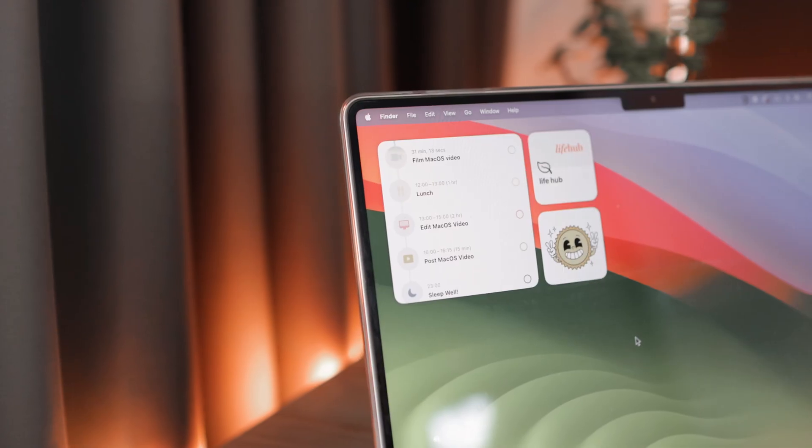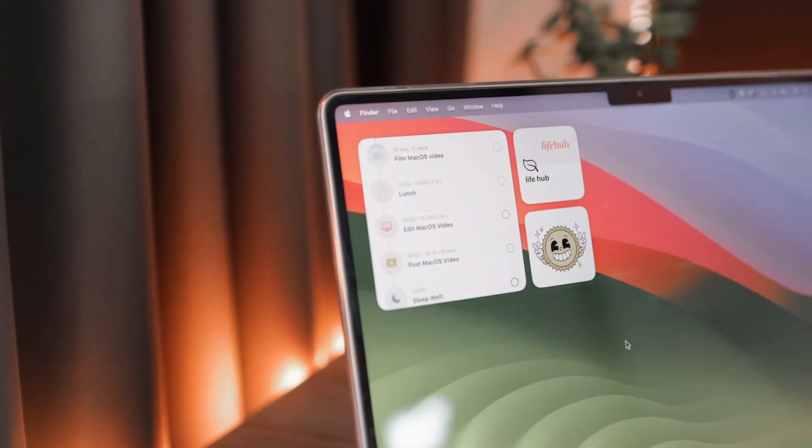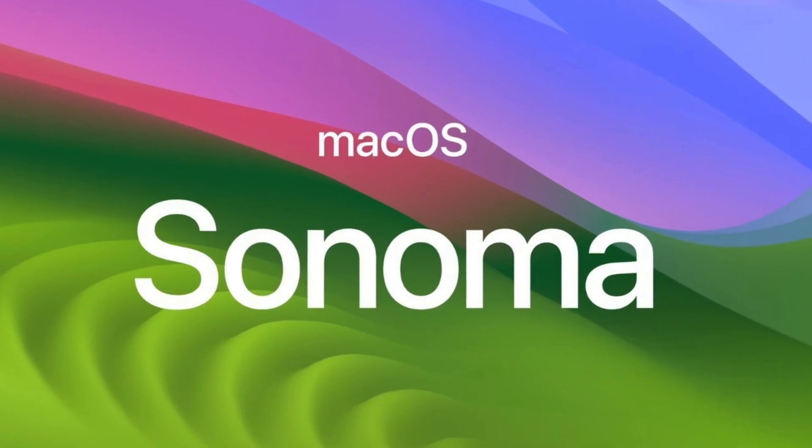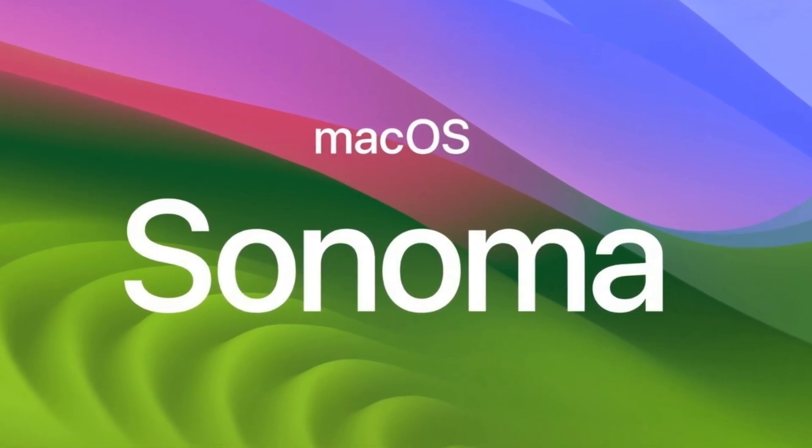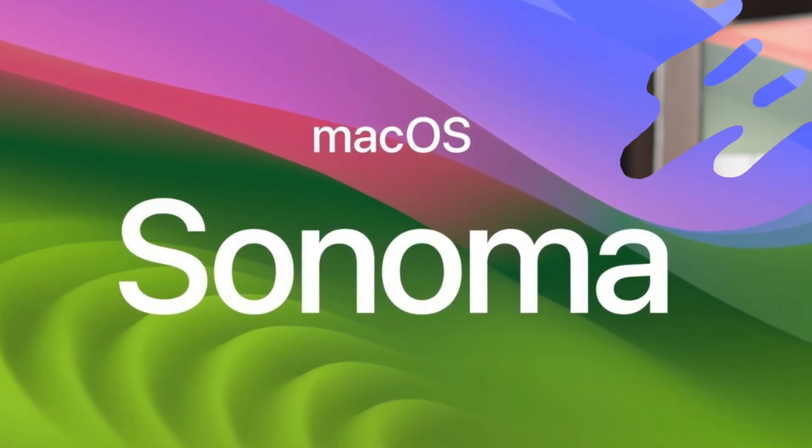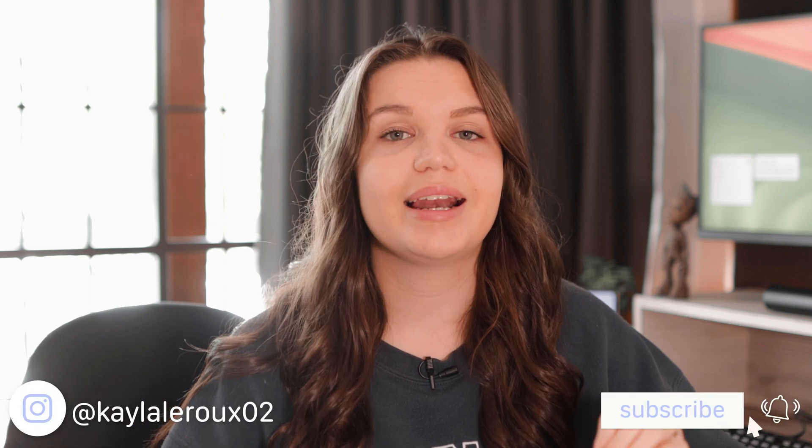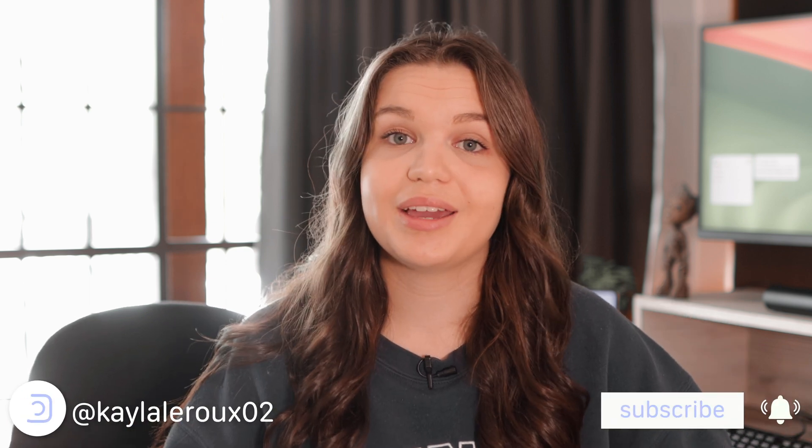Hi everyone, today I want to share with you how to add widgets to your Mac home screen on macOS Sonoma. macOS Sonoma was released on the 26th, so it was last night for me. I'm pretty sure it was the morning for most people. So definitely go ahead and update your computer if you haven't already.